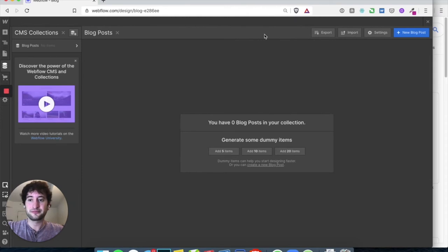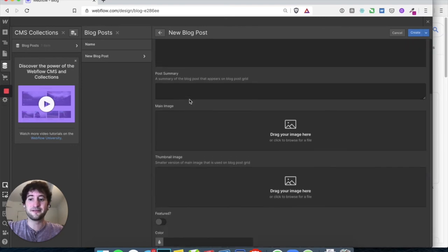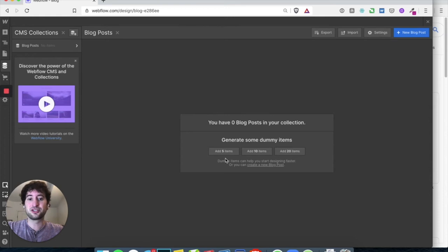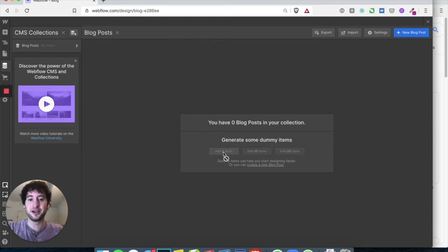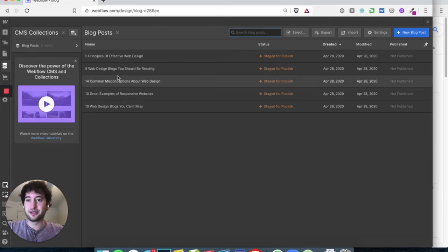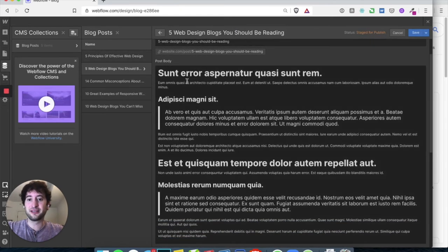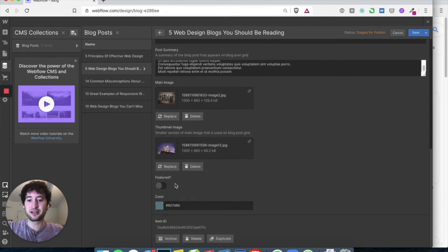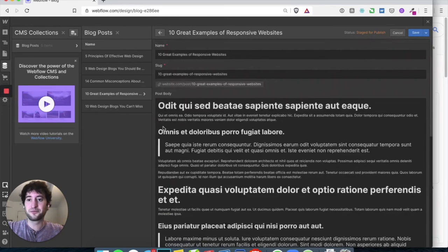Now you can see there's a blog posts collection but it says zero blog posts. You could hit the blue button to create new blog posts and enter information manually. But I'd recommend hitting cancel and generating dummy items instead — Webflow can create sample blog posts so you can see what it looks like on the site. Hit 'add five items'. It just added five dummy blog posts, each with text, a summary, an image, thumbnail, and color. Hit save.